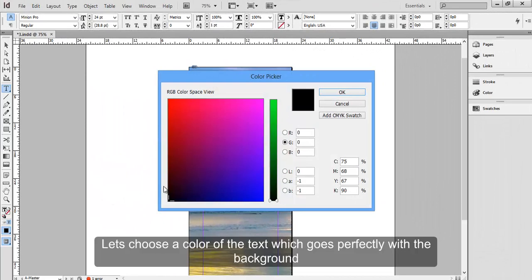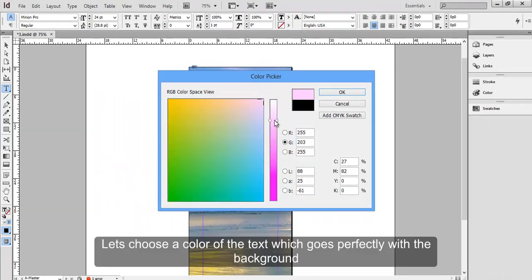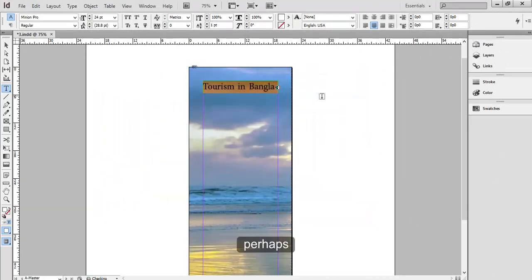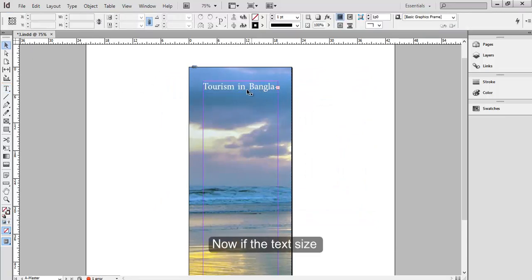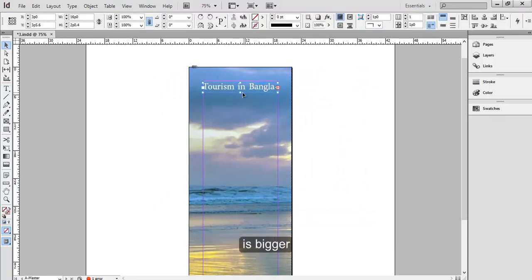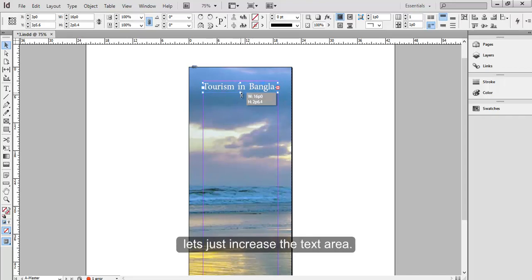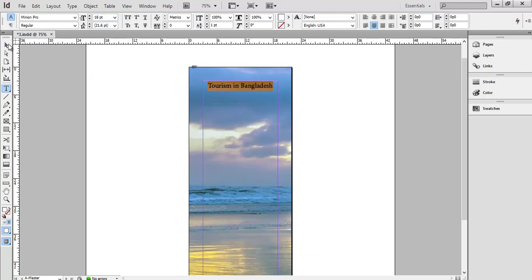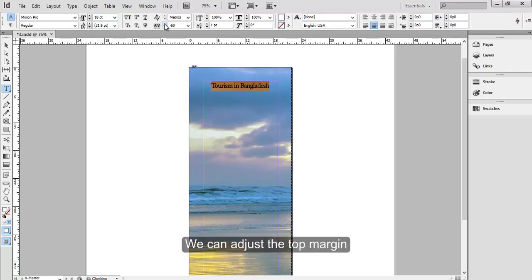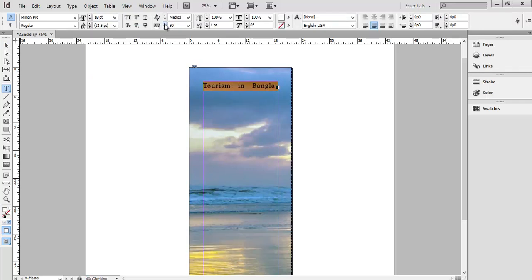Let's choose a color of the text which goes perfectly with the background, perhaps white. Now if the text size is bigger than the frame here, let's just increase the text area. We can adjust the top margin, whatever suits.